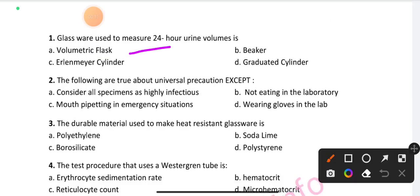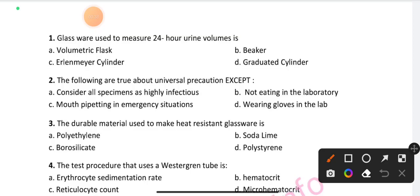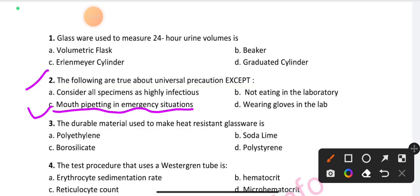Question number 1: Glassware used to measure 24 hours of urine volume — the right answer is the graduated cylinder. Question number 2: The following are true about universal precautions except — option C is the right answer: consider all specimens as highly infectious. The other options — not eating in the laboratory and wearing gloves in the lab — are true precautions.